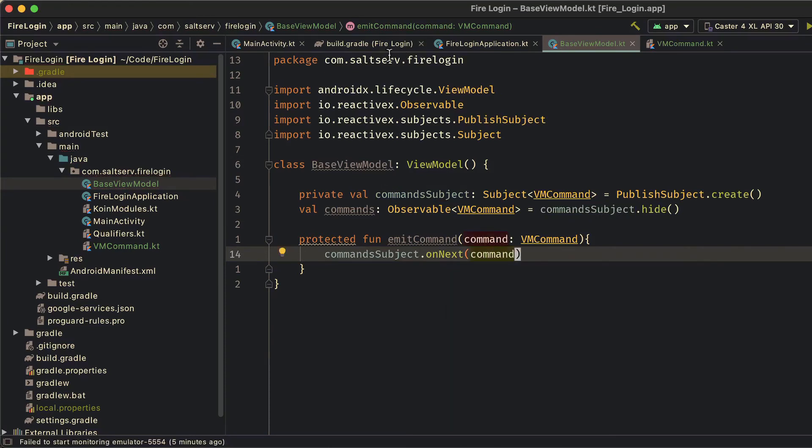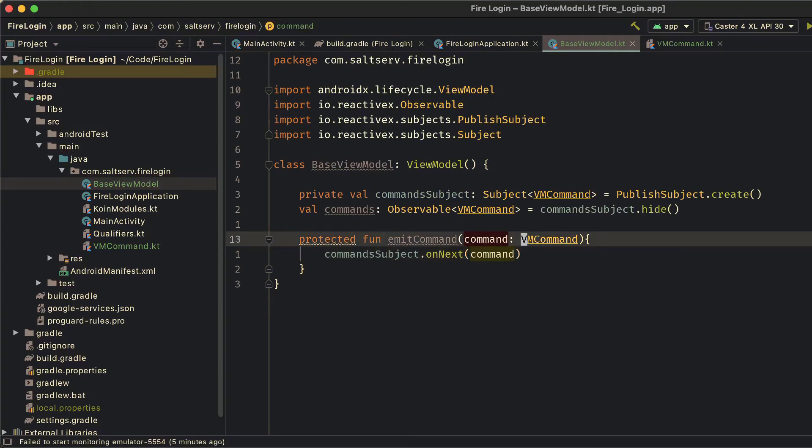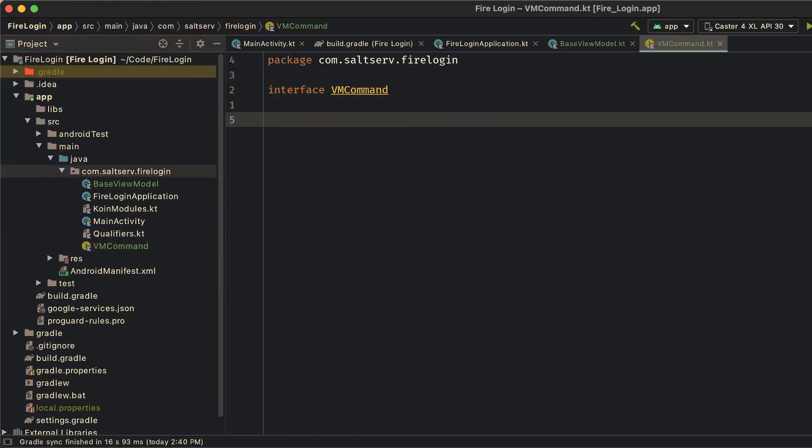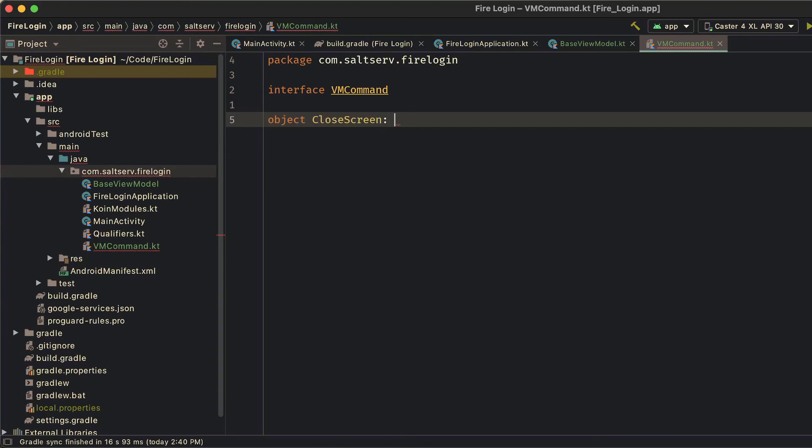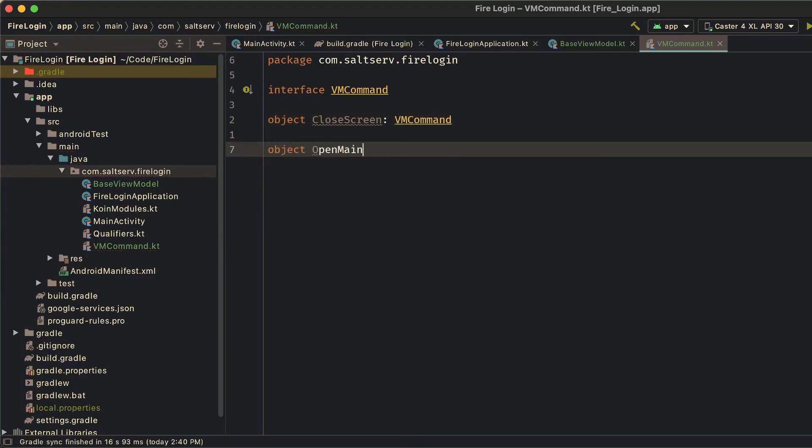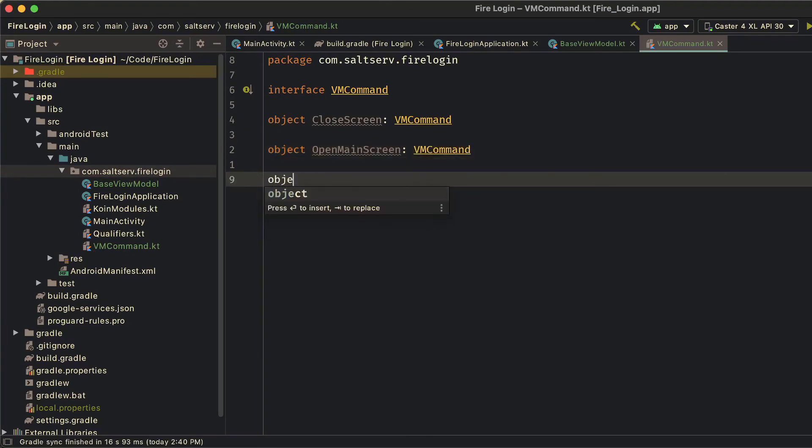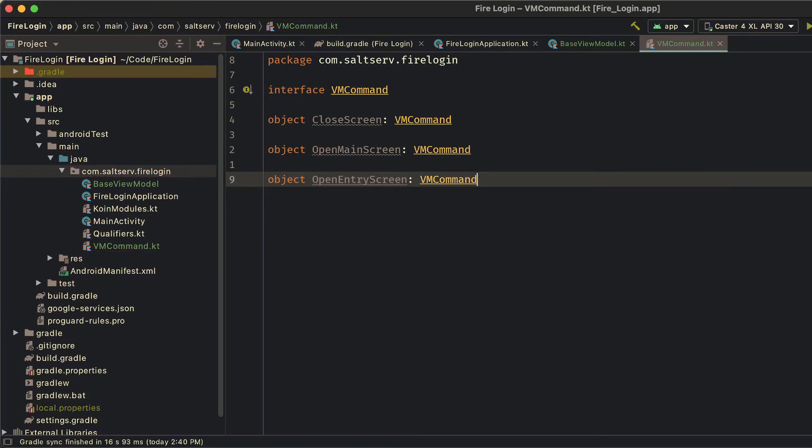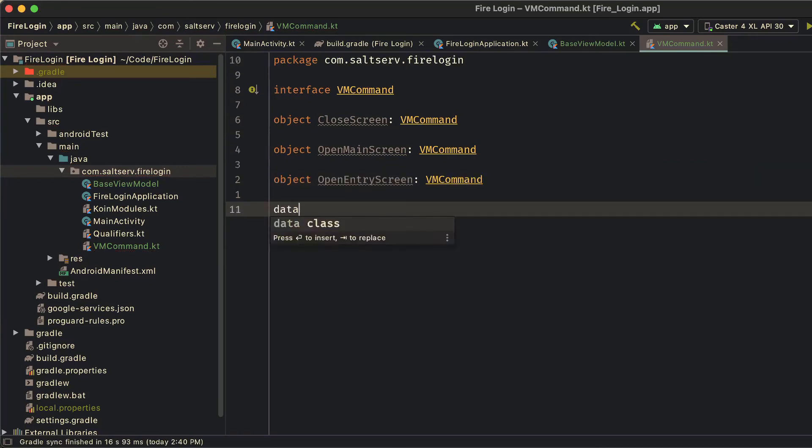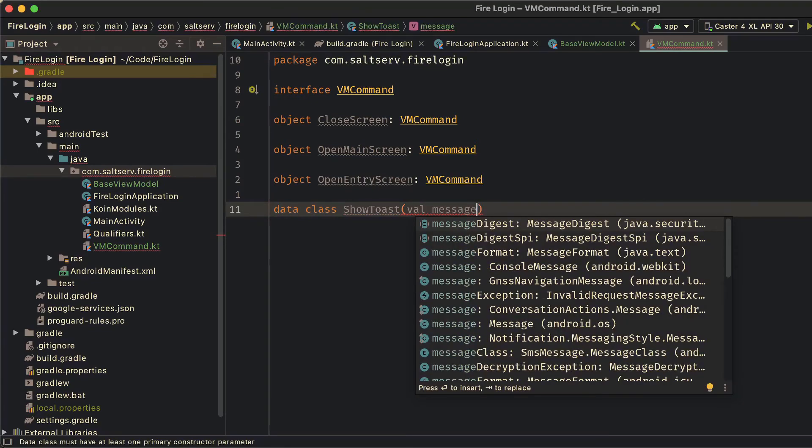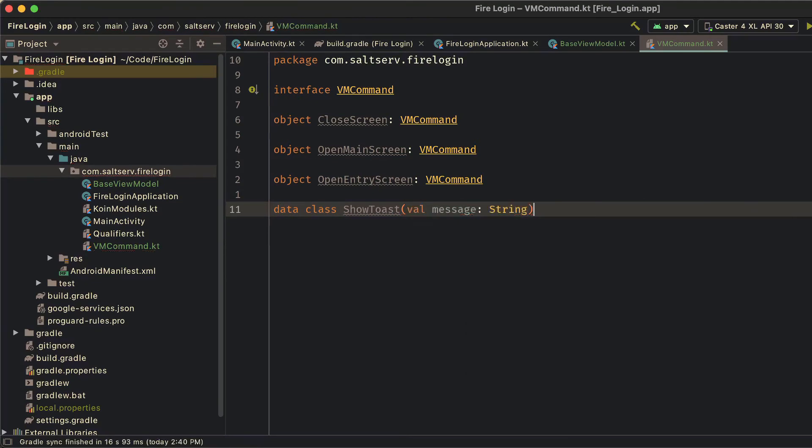Now for the VM commands. VM command is just an interface. And we'll define a bunch of commands that we'll be using throughout the application. Like close screen, open main screen, open entry screen. You can have a show toast. You can open settings screen. You can show dialog, whatever you'd like to do really. You define it as a command. Now for commands that are just used as identifiers for our intentions, like closing, opening, with no extra information needing to be passed, we can just define them as objects. However, for commands like show toast, you also want to send the contents of the toast you want to show. So you can do that by defining it inside a variable message, for example.